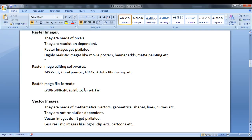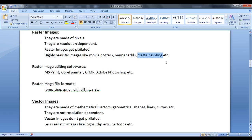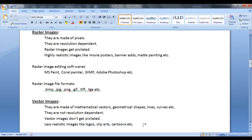Raster images are highly realistic images like movie posters, banner ads, map paintings, etc. Vector images are less realistic images like logos, clip arts, cartoons, etc. Hope you guys have understood what is the difference between raster image and vector images.